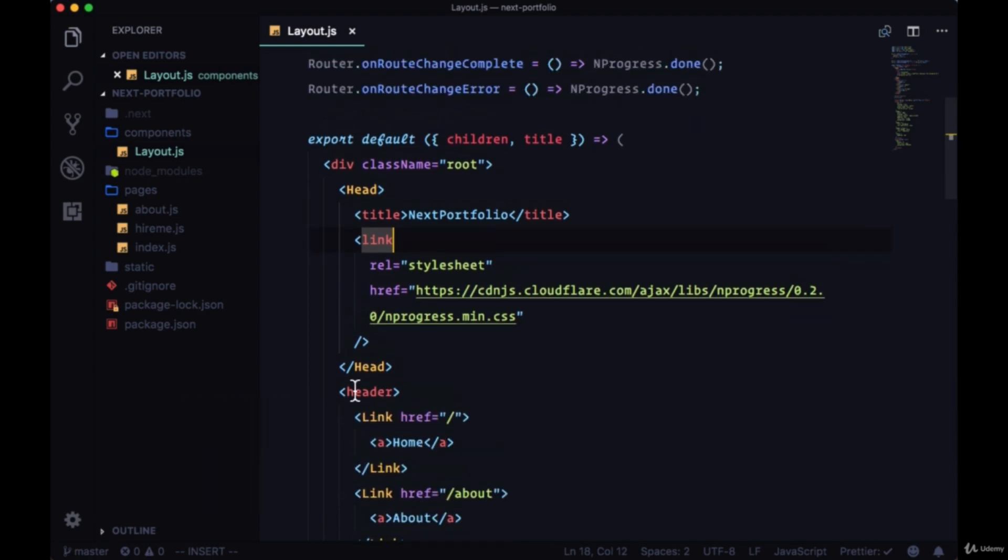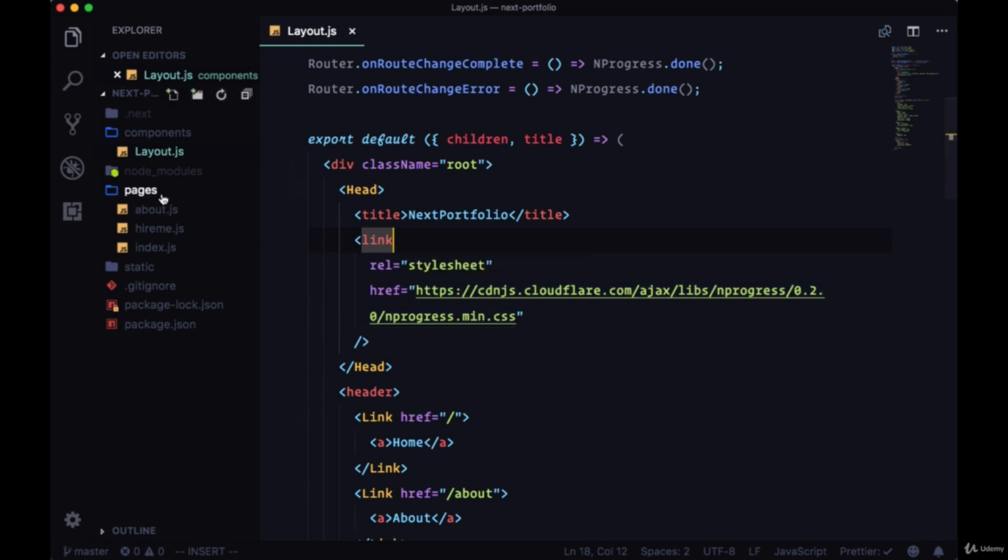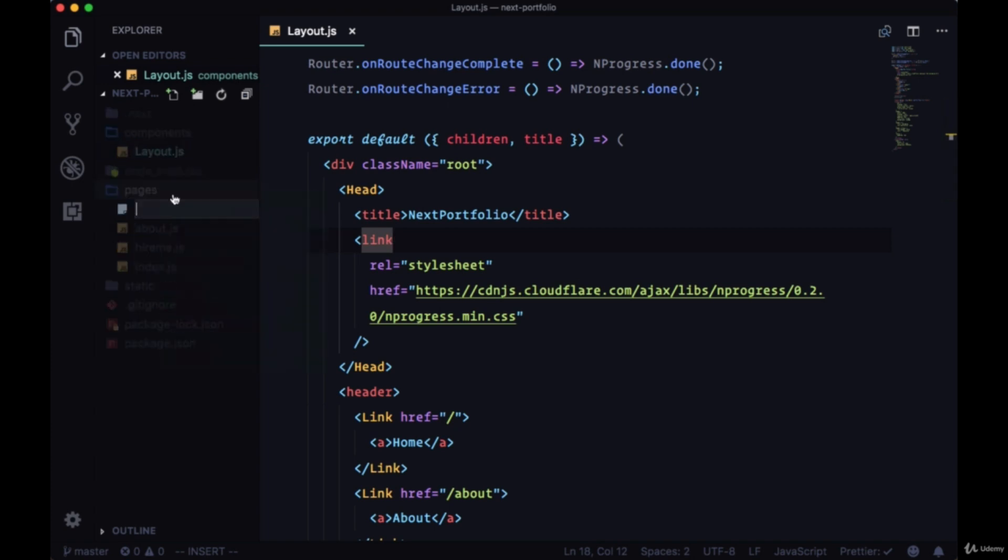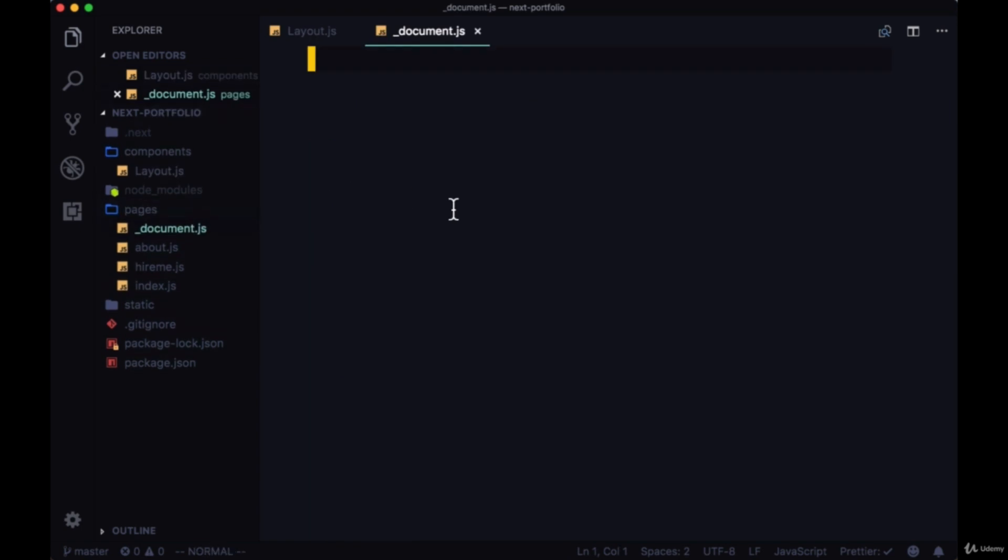However, there's a more convenient way to get access to the head as well as all of the HTML document. Next makes this available as a custom page, so it can be added in the pages directory as underscore document.js.